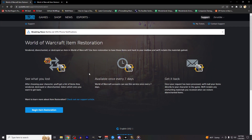From here, you're going to be given a brief explanation of what the item restoration does. There are some rules and restrictions to this process, which I'll go over at the end of the video as well. For now, we're just going to click on the Begin Item Restoration button.